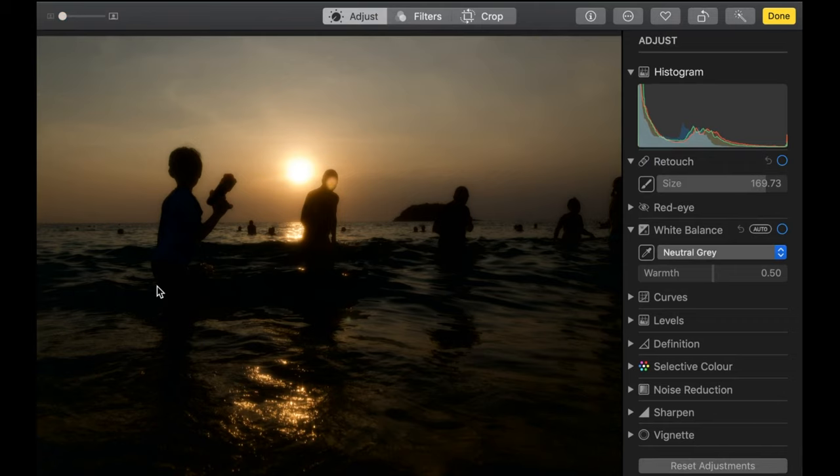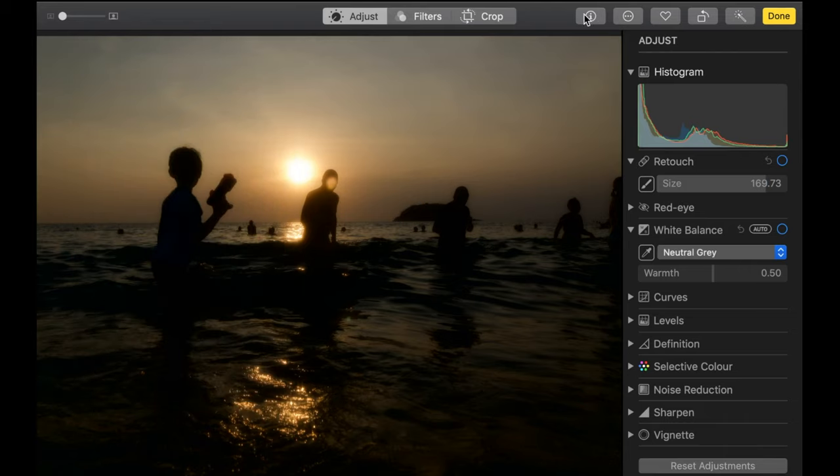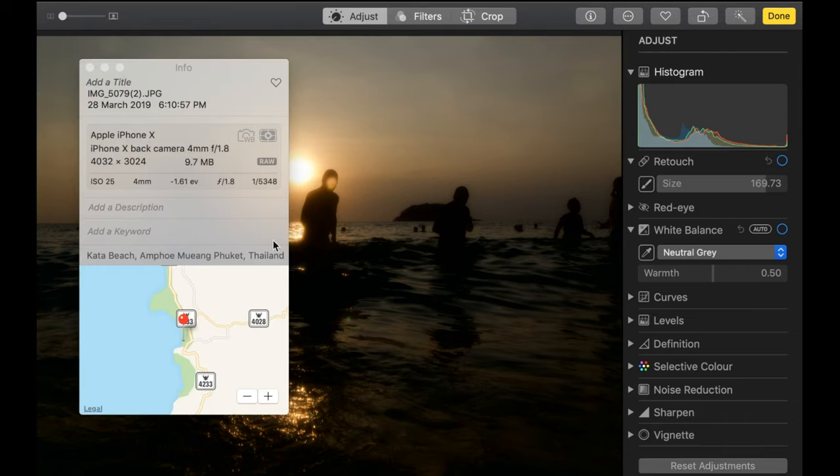So let's go ahead and edit some files. So here we have a severely underexposed photo. This one is actually a RAW file. So you can see it is a RAW file because it's indicated when you click this info button right here. You see that it is a RAW file. You see that the file size is around 10 megabytes, which is pretty large compared to JPEG, as we're going to see later.